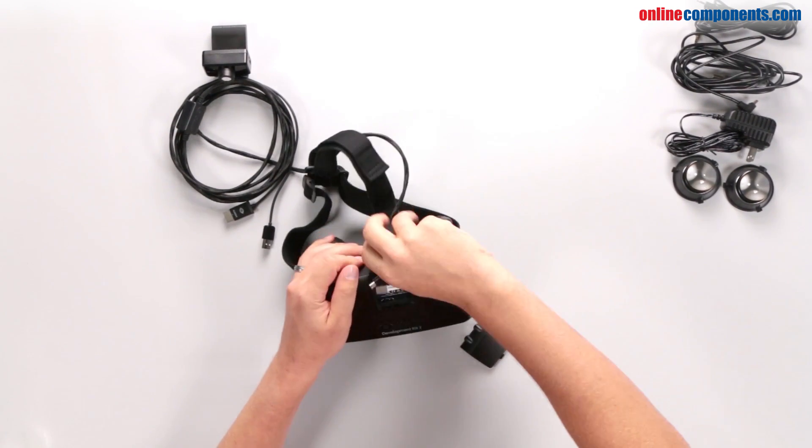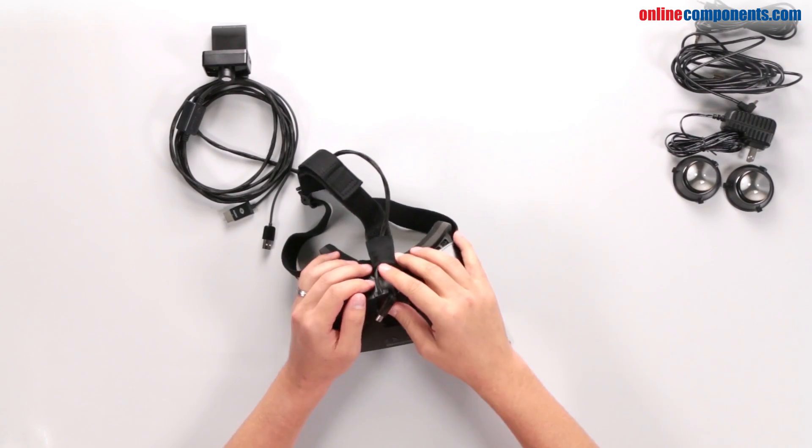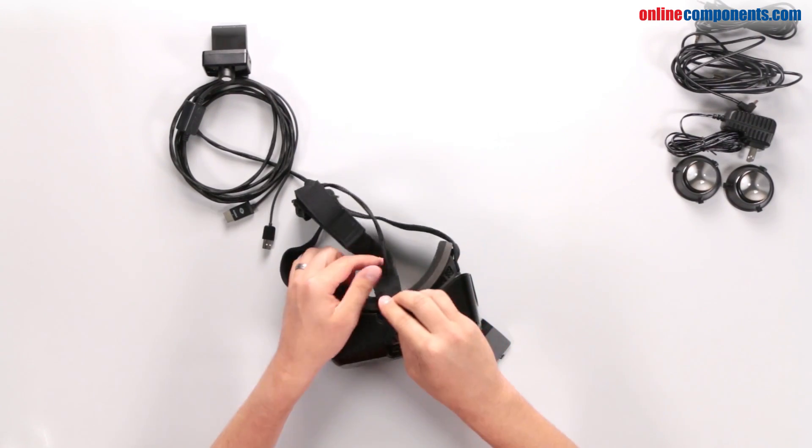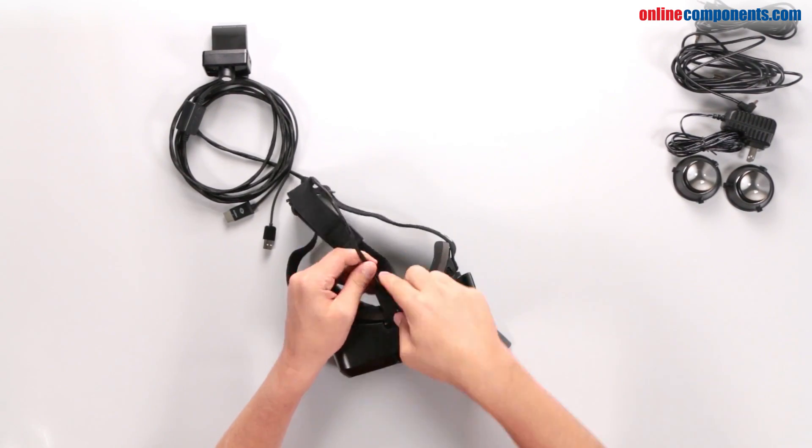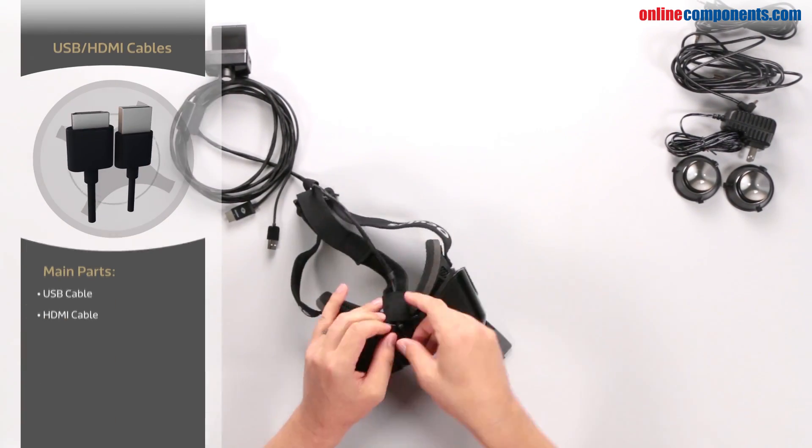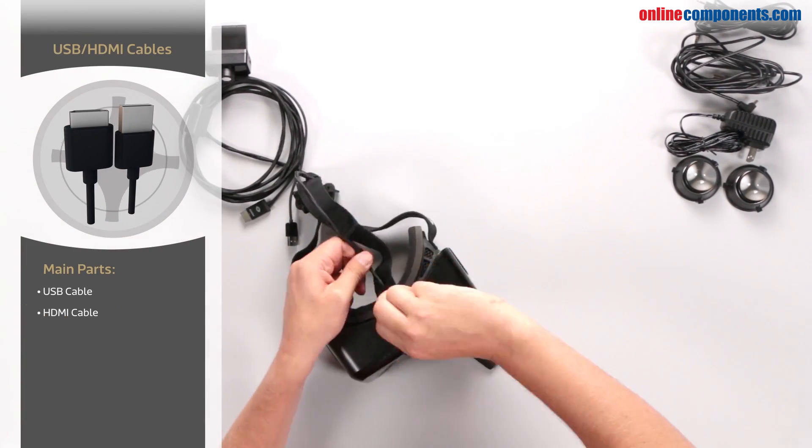To see what makes this virtual reality headset work, you'll need to remove the USB and HDMI cables, which provide power and video to the headset.